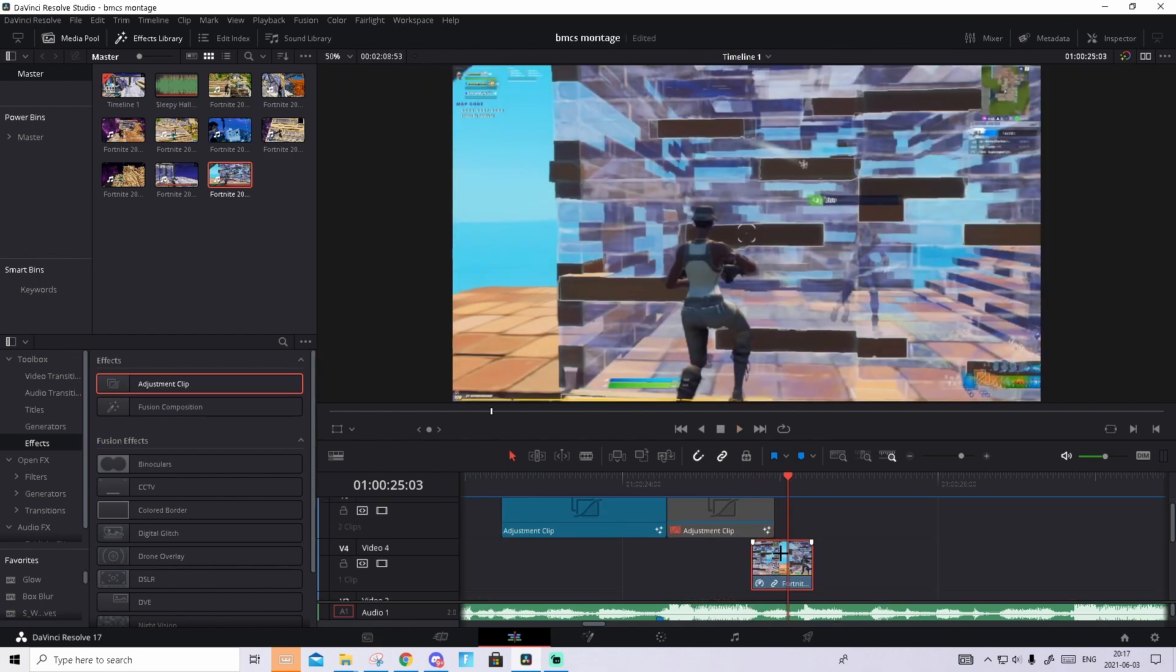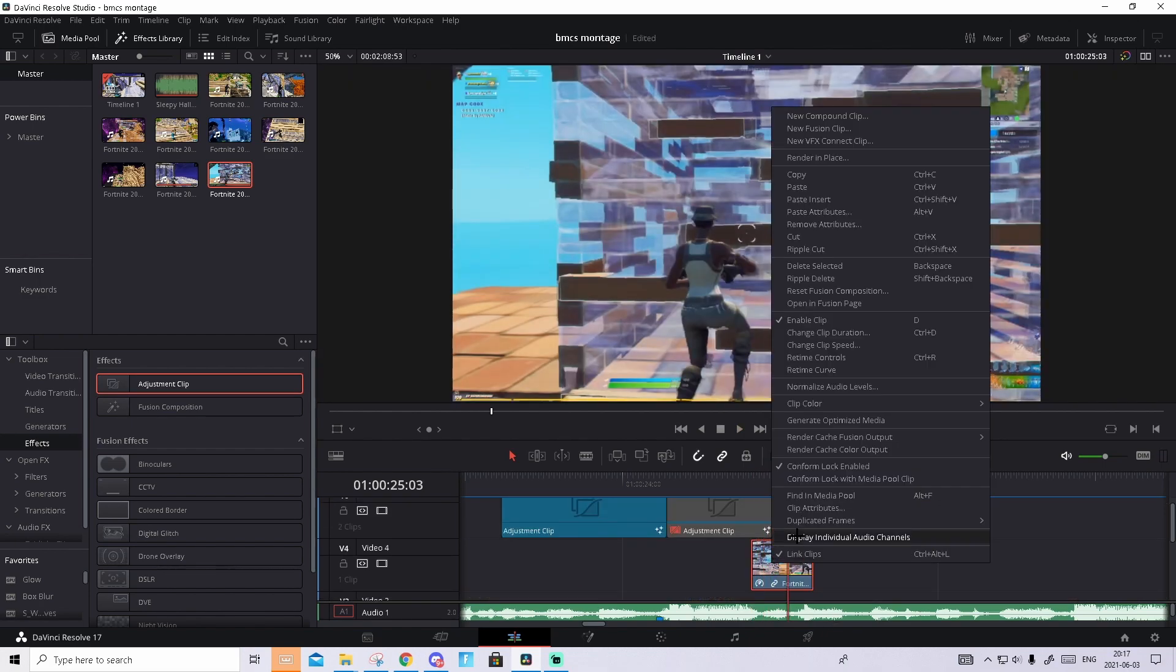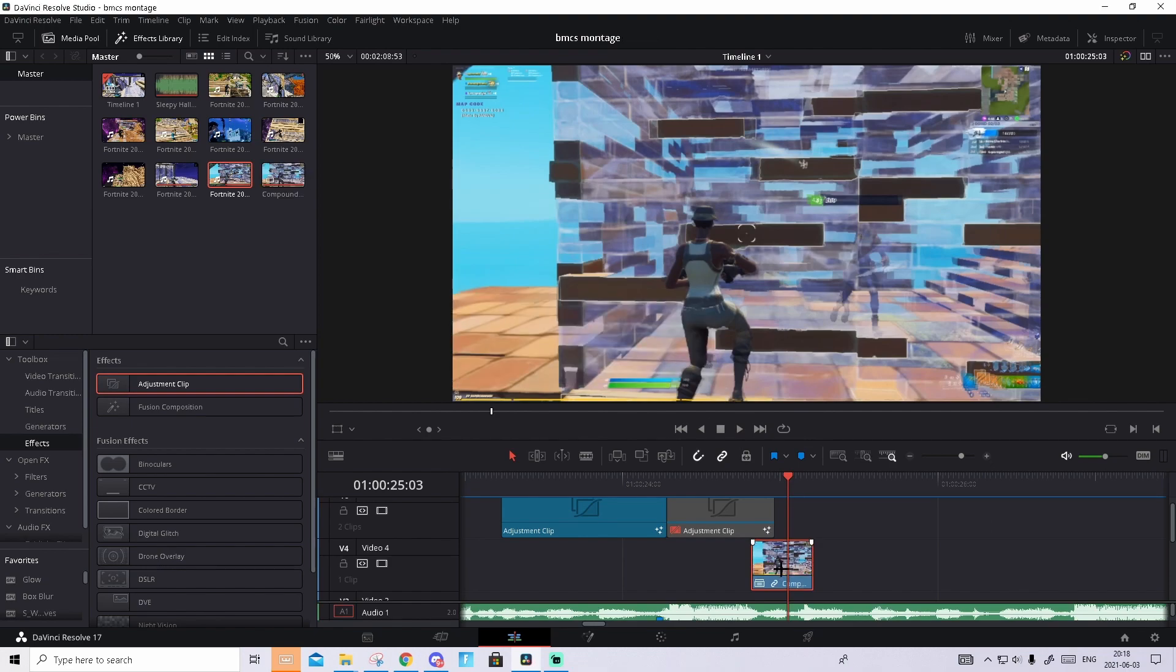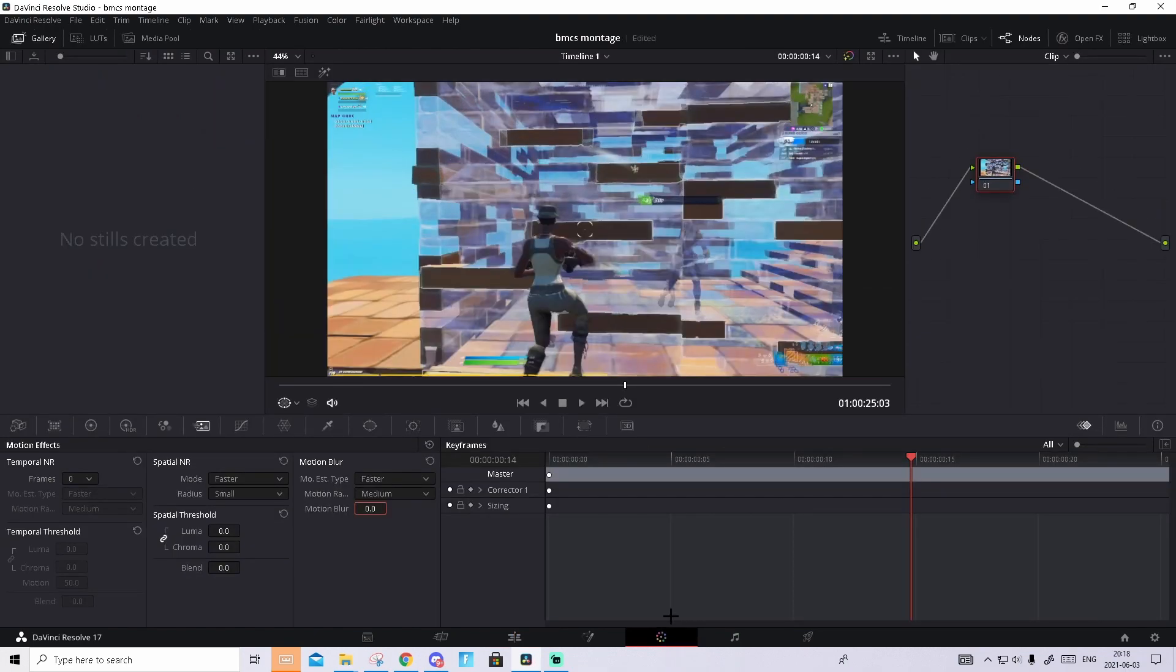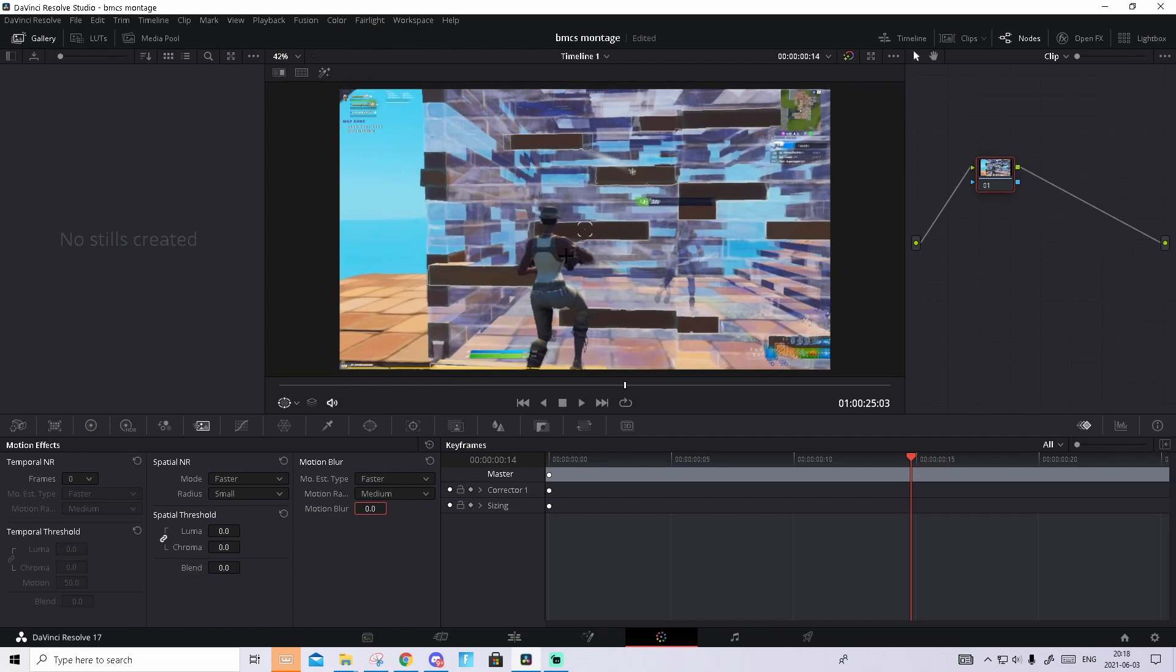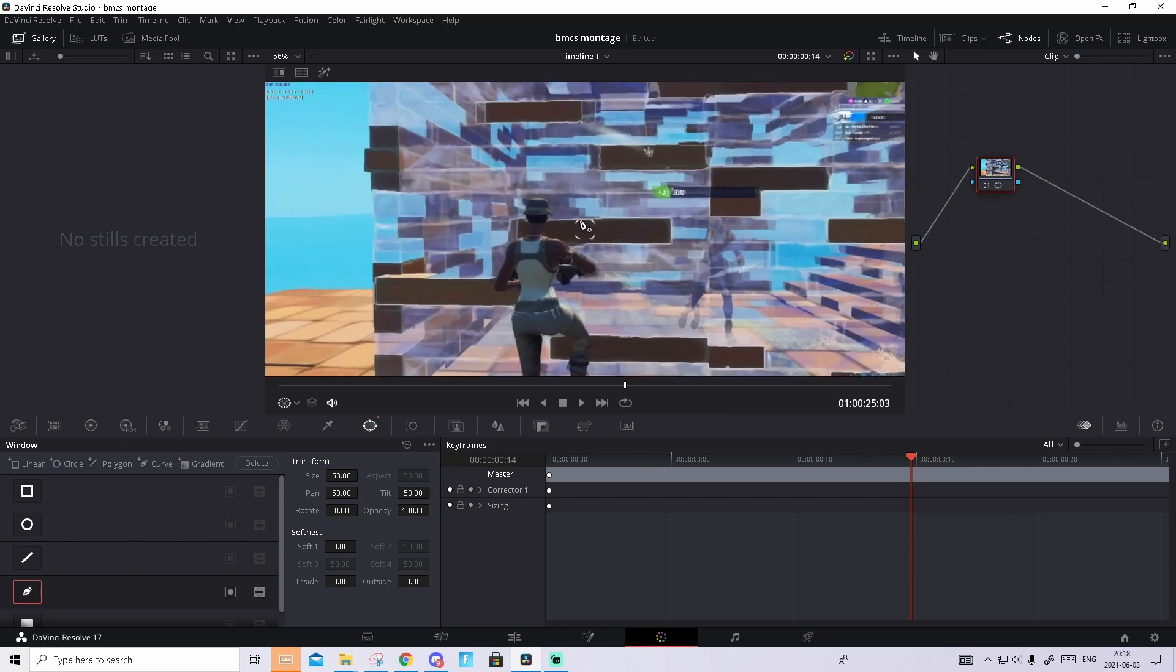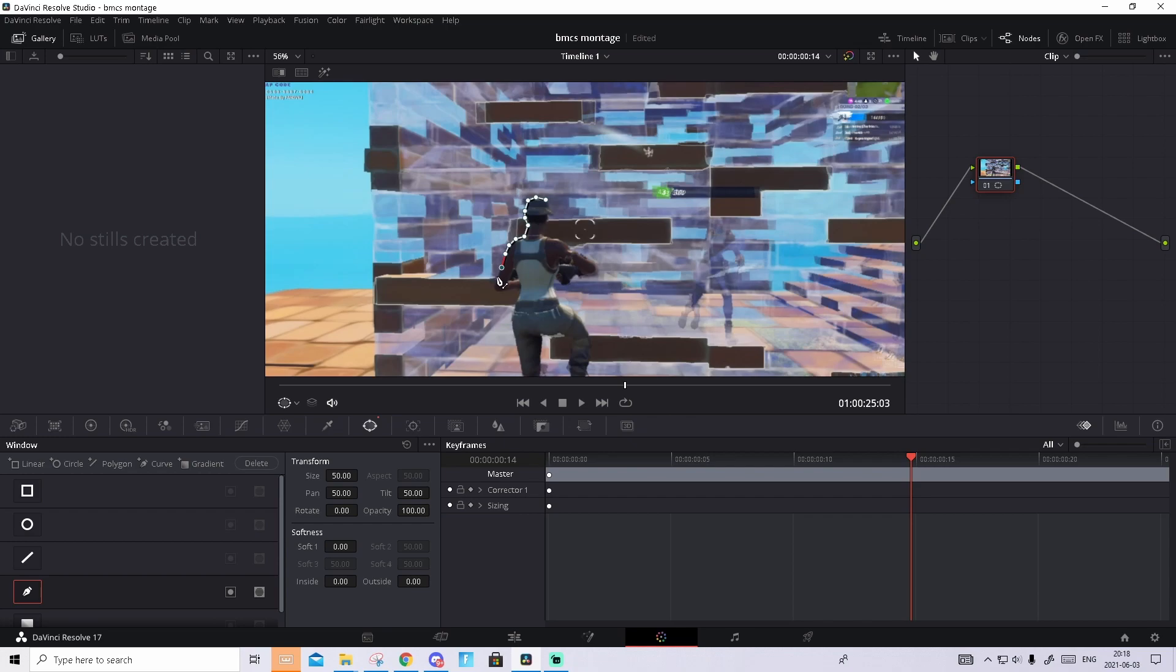Then you will right click on the clip and press new compound clip, press create, hover over it, go to the color tab and we will mask out the character. Go to the circle with four dots and press on this pencil thing and just click around the character like this. Be pretty accurate, the transition will just look much better. I'll see you guys when I'm done.